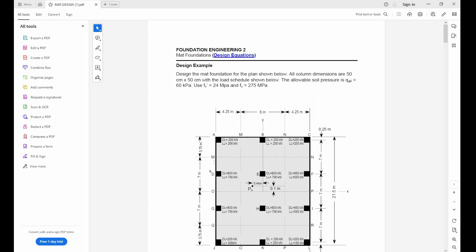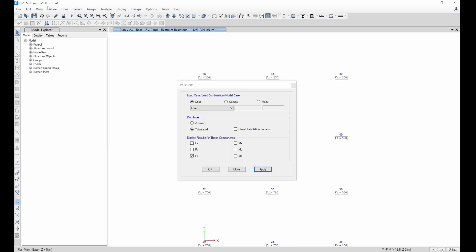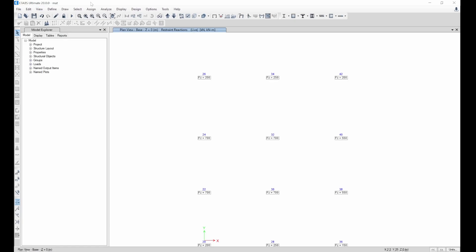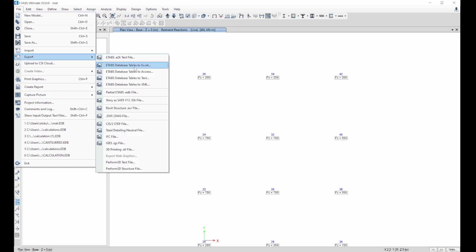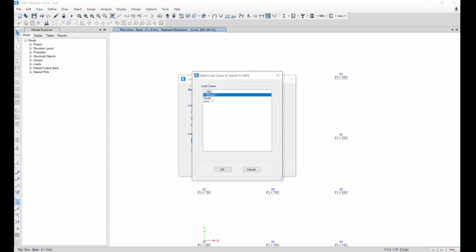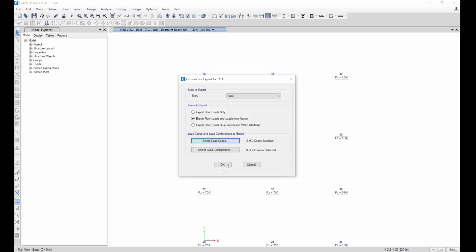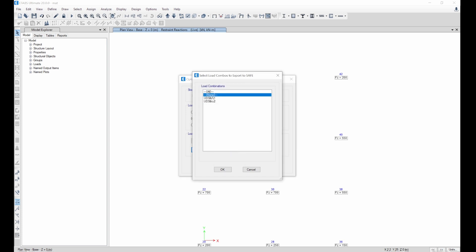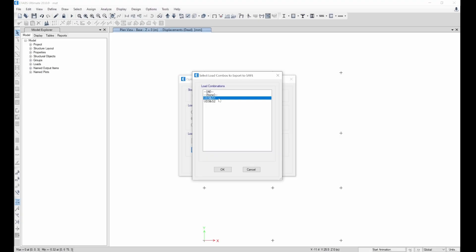I've already modeled something similar on ETABS, so what I'll be doing is exporting it to SAFE. Go to File, then Export, and choose the story as SAFE. Select the story you want, then select floor loads and loads from above. Select the load cases you want — dead and live — then click OK. You can see two out of two load cases selected.